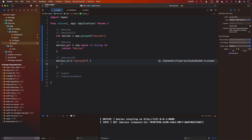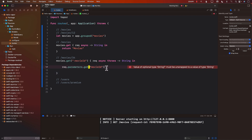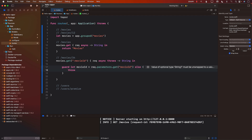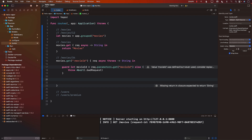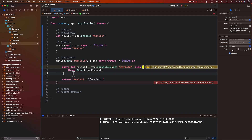We get the request, async throws, returning a String. I need to extract the movie ID using request.parameters.get with the movie ID parameter name. If there's a problem getting the movie ID, we can throw a bad request error. If there's no problem, we'll just return the movie ID so we know we returned something.